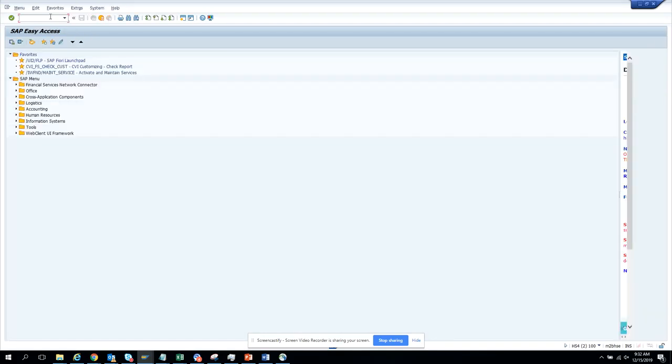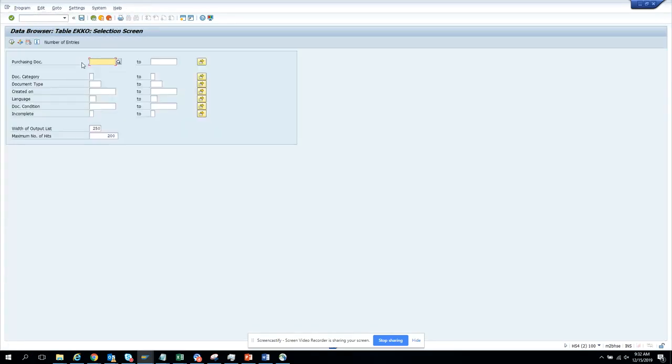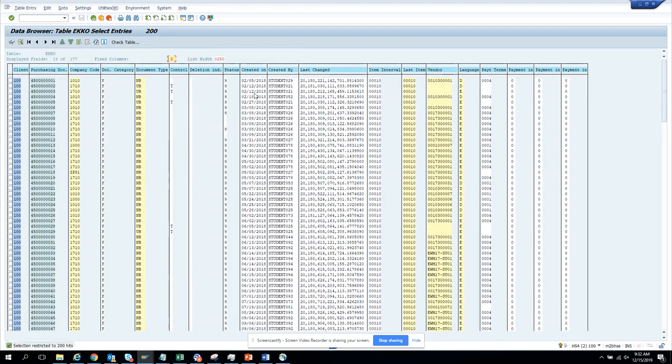The first thing you generally do is go to SC16 or SC16N. If I go to SC16 and display this table, and we want to see all the fields, generally you'll see it only shows so many fields.